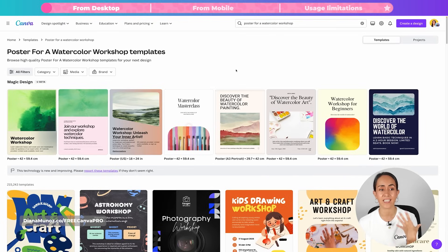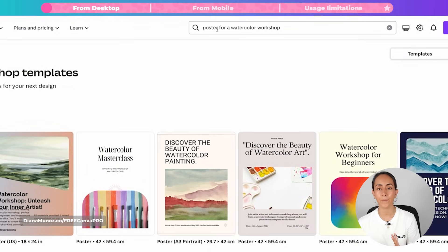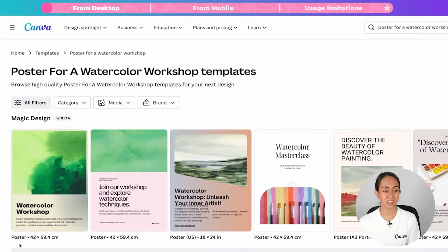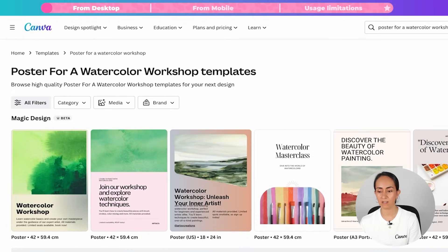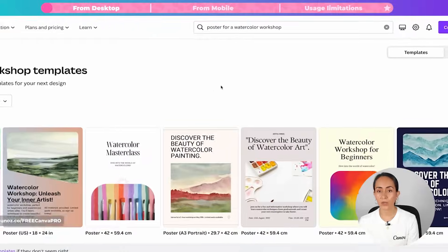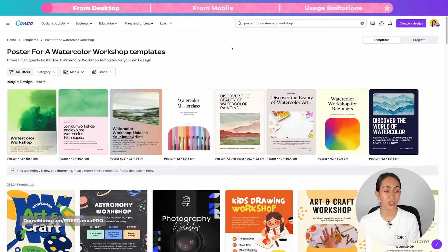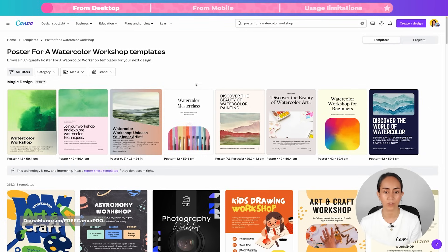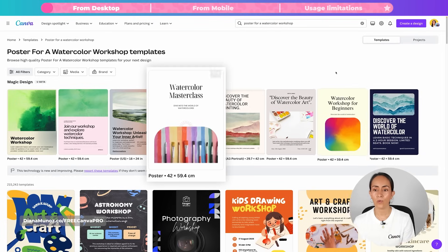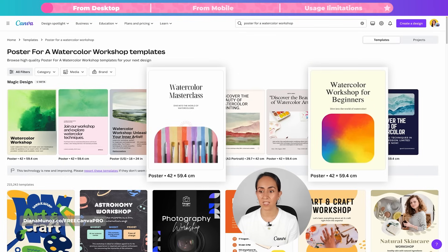In this case, I asked the AI in Canva to create a poster, so as you can see, all of these designs are poster doc types. We can see the poster and the size of the doc type. Another keyword I provided is watercolor workshop, and as you can see, all of these designs are related to the topic — watercolor masterclass or watercolor workshop for beginners.